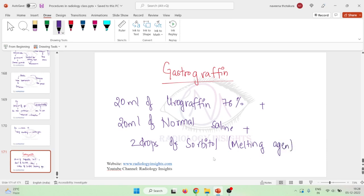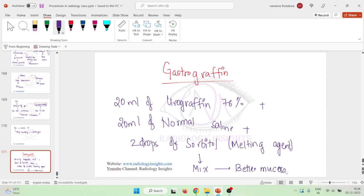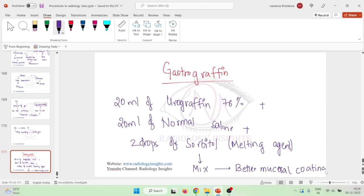This will, when you add it and when you mix it well, produce better mucosal coating, so this can also be used.